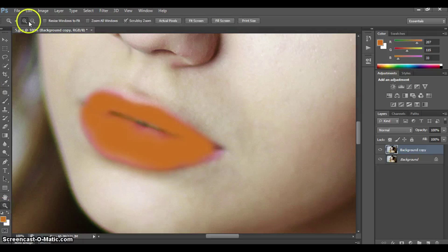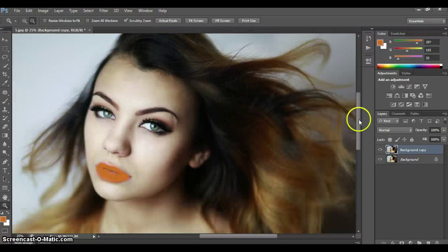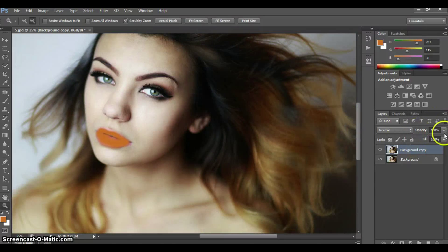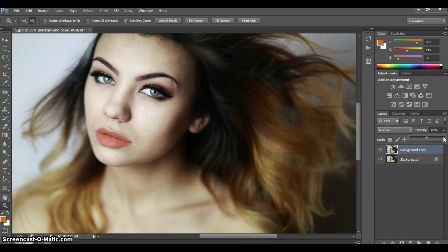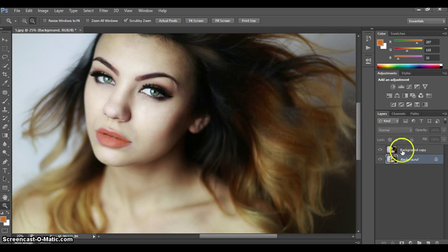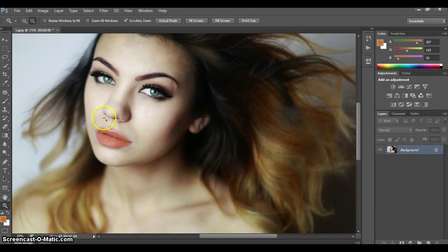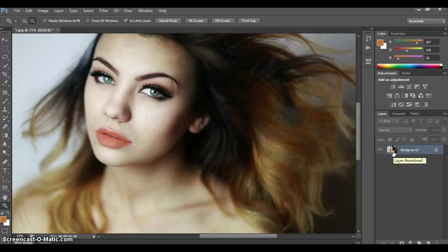Now we're going to back up to see how it looks from far away, and in the opacity level we're going to drag it down quite a bit. You could also highlight and shadow the lips so it looks a little more natural — you can see how I do this in my other tutorial called 'How to Highlight and Shadow in Photoshop.'